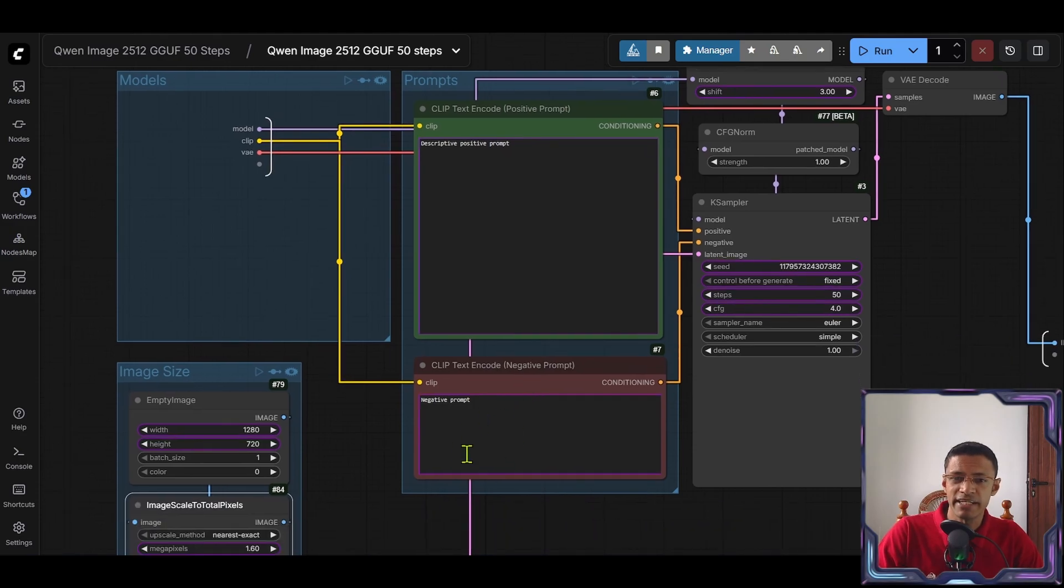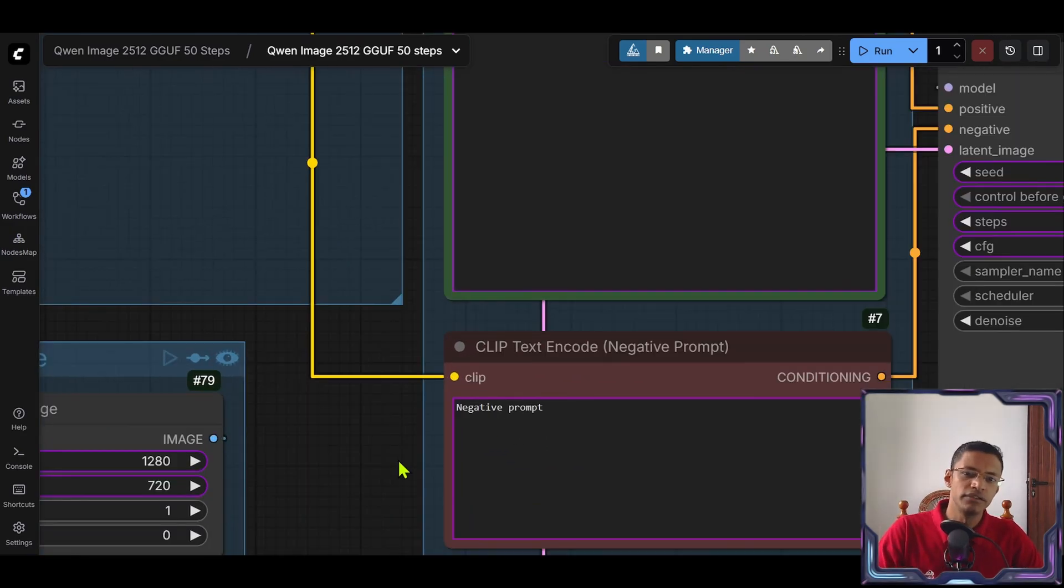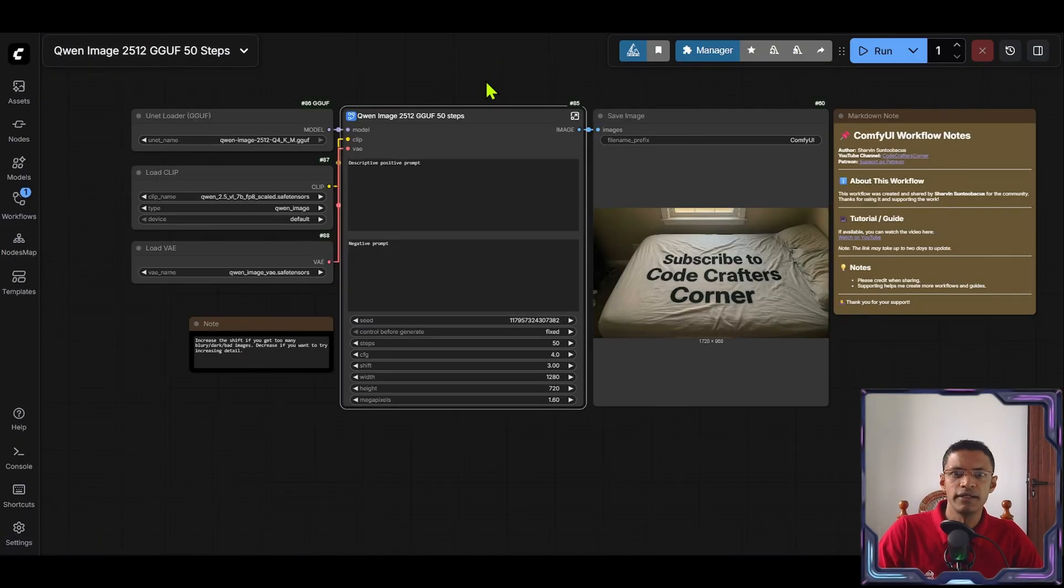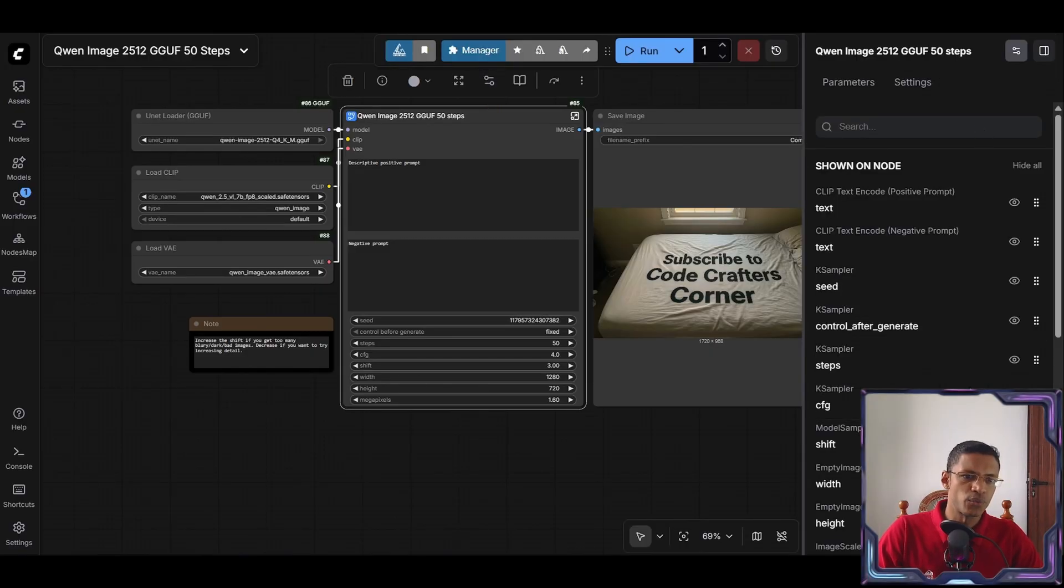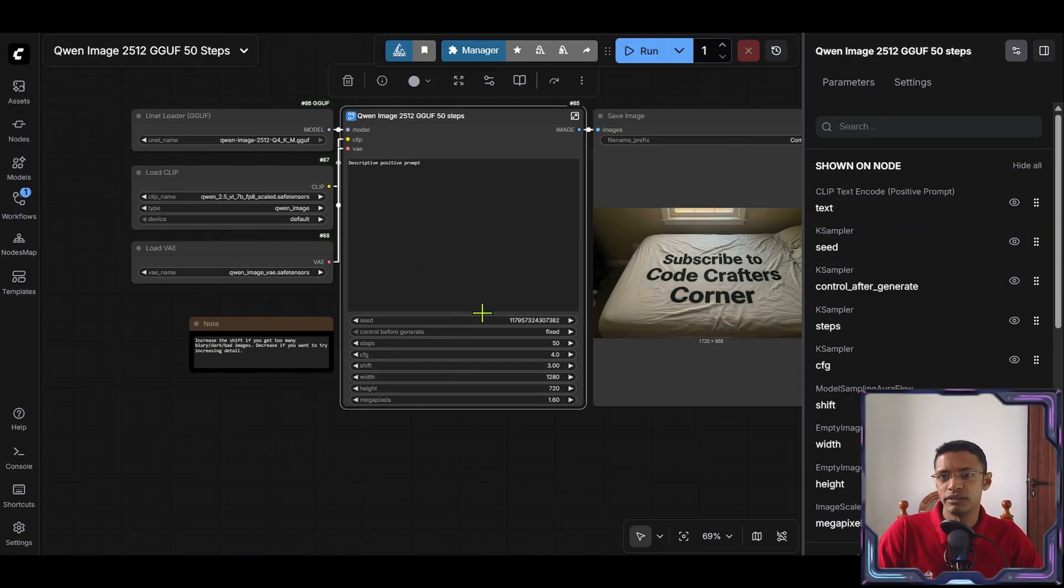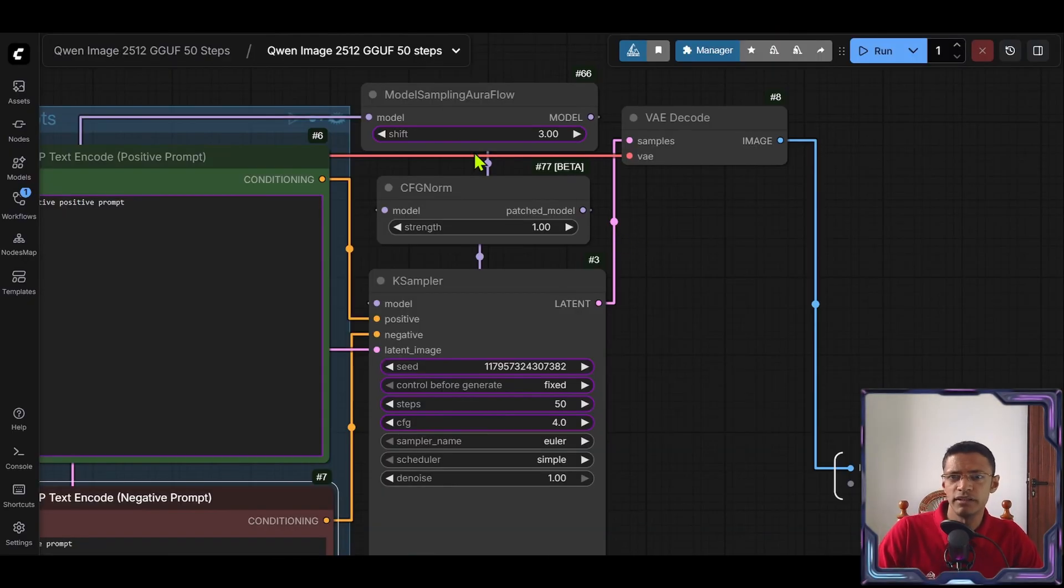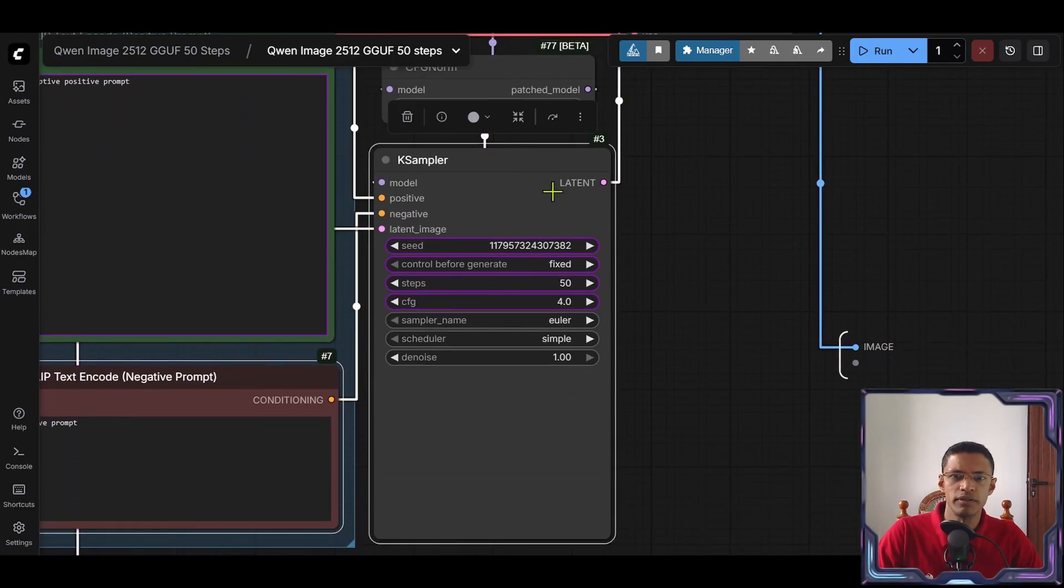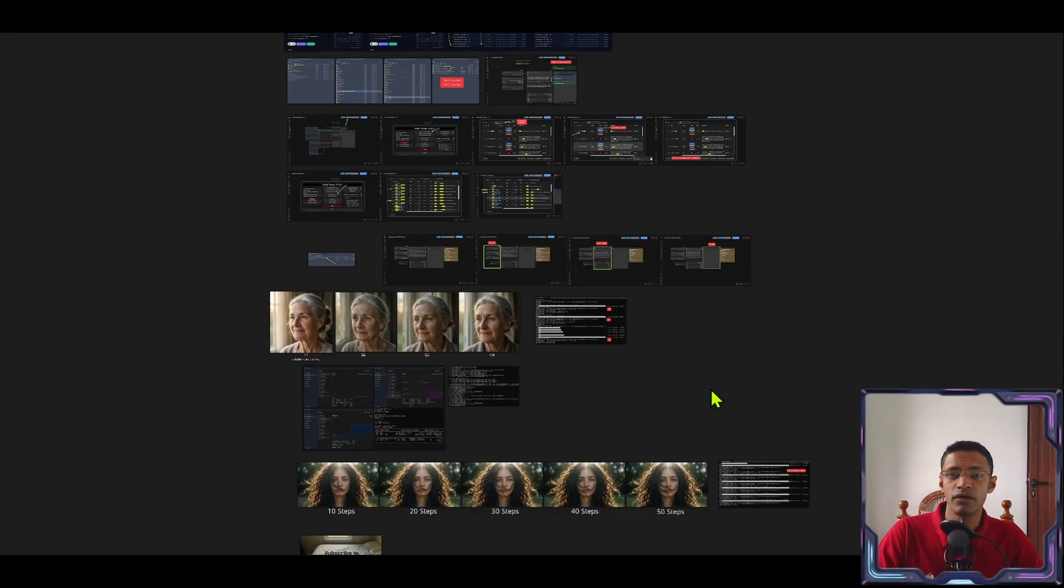Then there's the positive and negative. If you don't want to input negative prompt every single time, you can copy your negative prompt, paste it here, and then go back to the top. Click on the node. Then click on the edit widgets. On the right side here, remove the negative from the list. You can do it by clicking on the eye icon. It will disappear and you will get your standard negative inside. Then we have the default model sampling, CFG norm, and K sampler settings. So that's pretty much about the workflow.